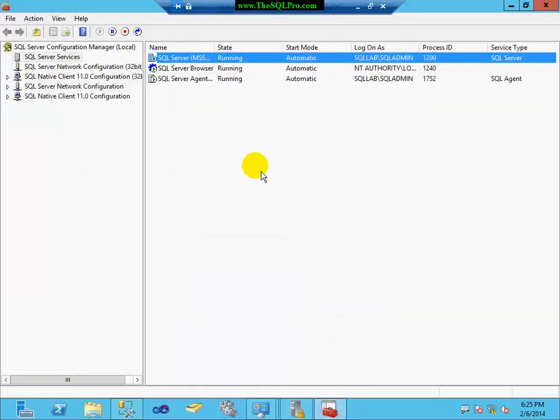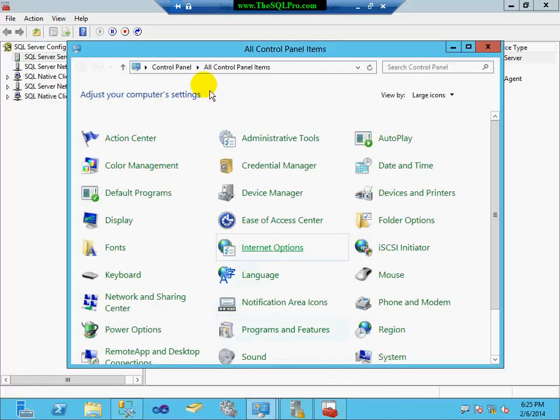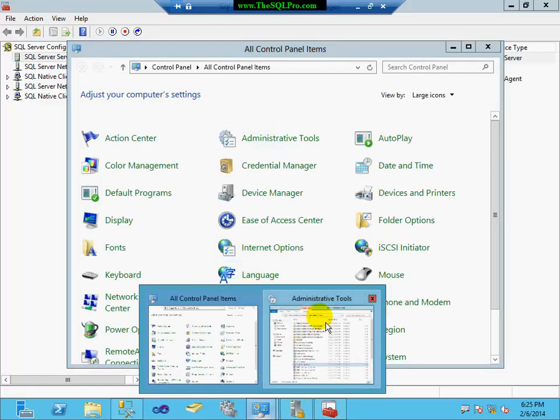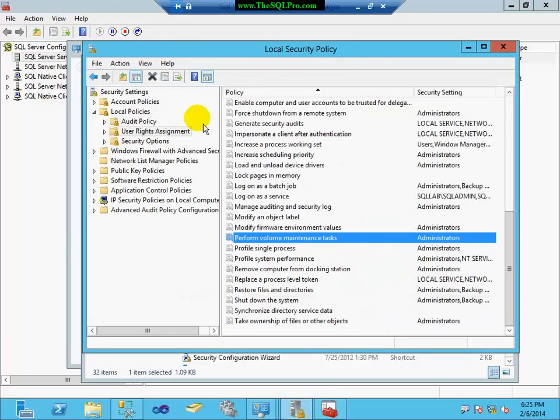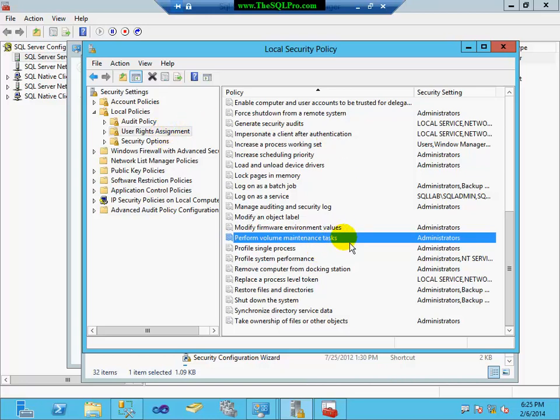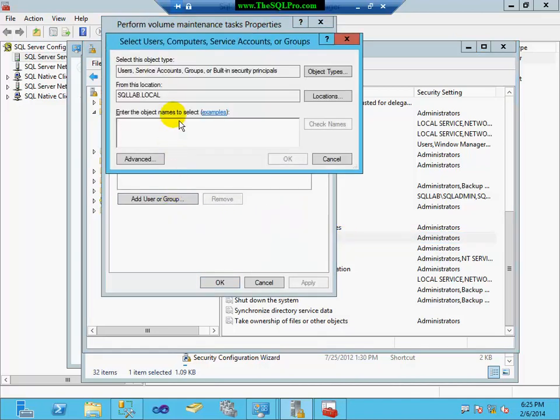And I'm going to drop my database. And now I'm going to turn instant file initialization on. So first I'm going to go to my SQL Server Configuration Manager to see what account is being used to start the SQL Server service. And then I'm going to go to the control panel. I'm going to click on Administrative Tools. Followed by Local Security Policy. And when this comes up, I'm going to go under Local Policies, User Rights Assignment.